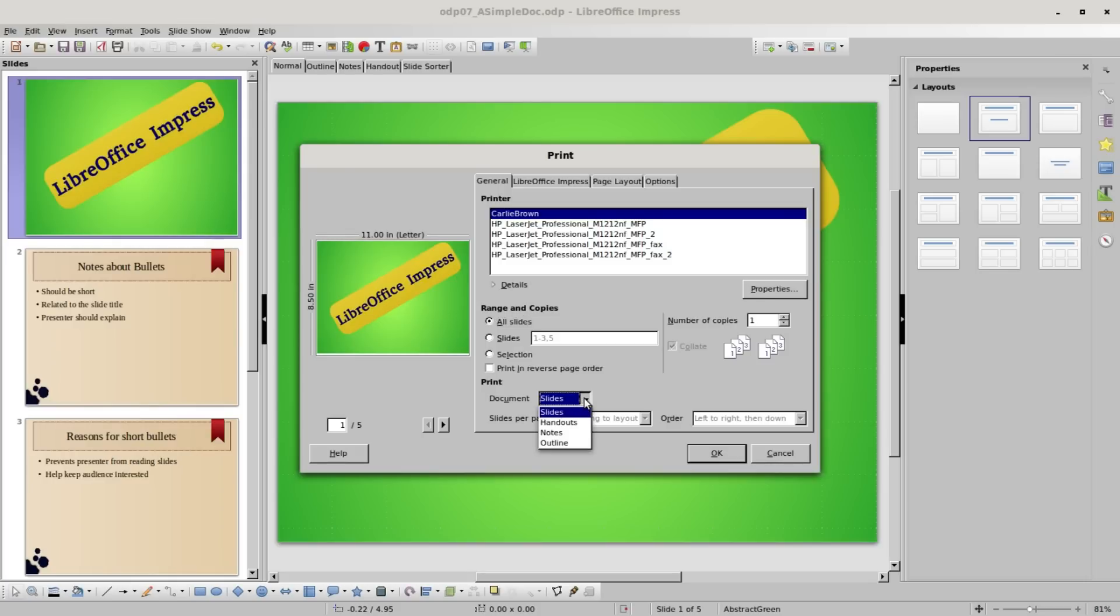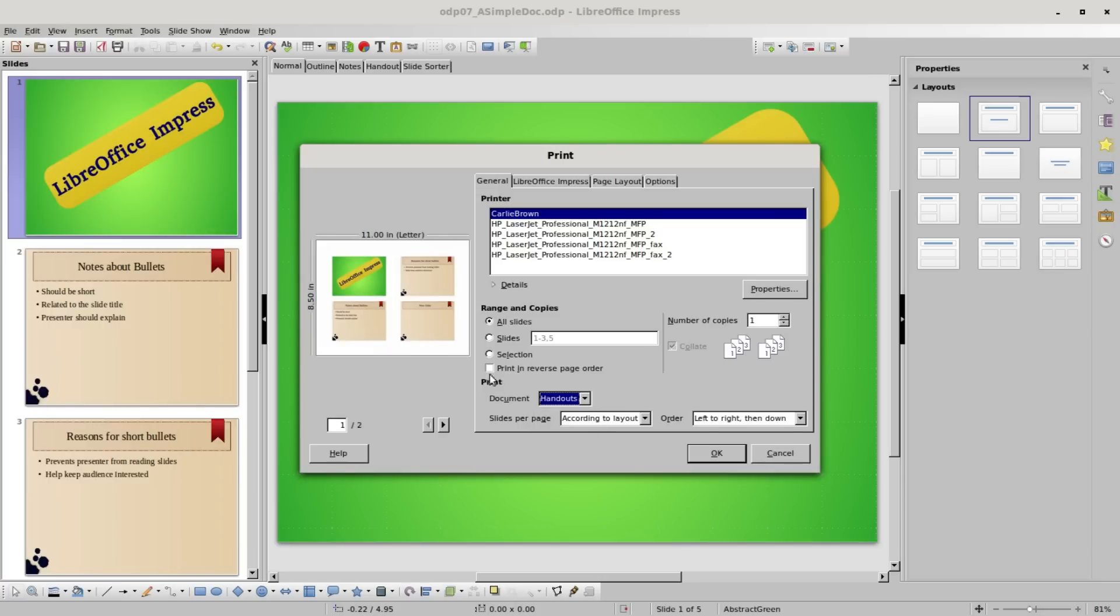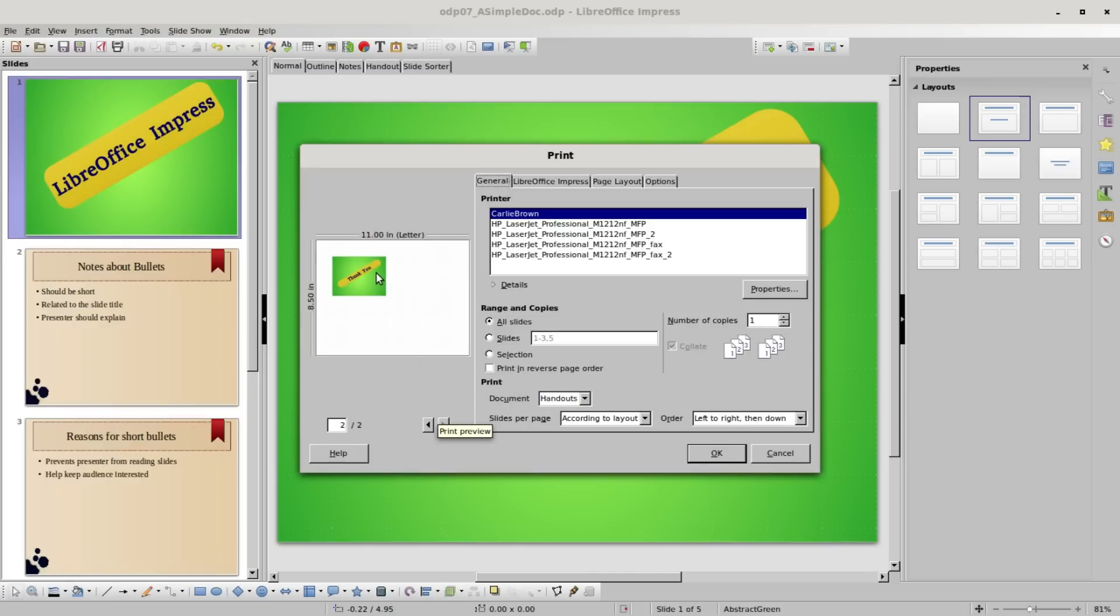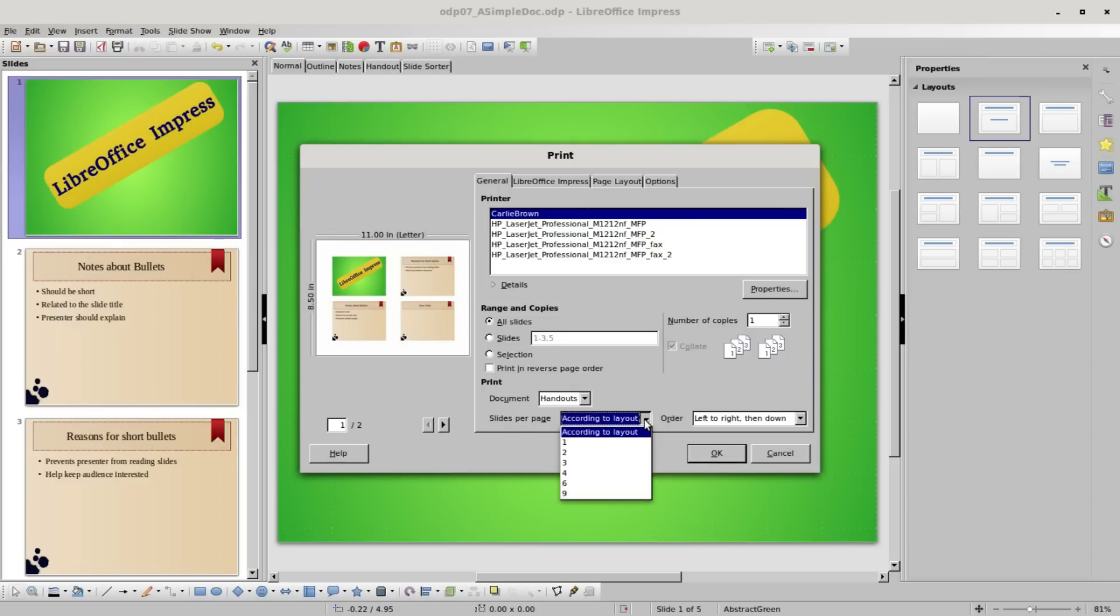Now we see the four slides per page. Going to the second page shows us that fifth slide. Below the document we have slides per page, according to the layout. I can change that and make this one slide per page, or going down to four.